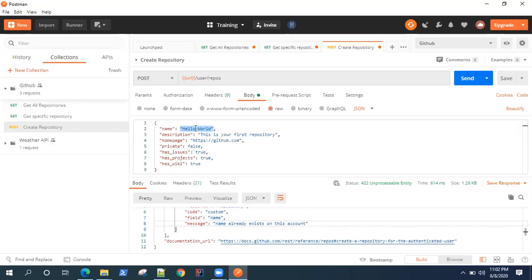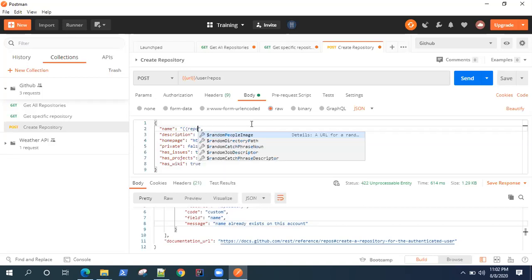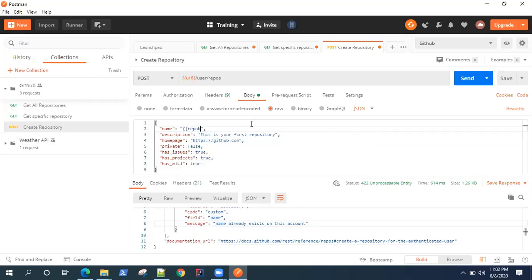So how can we do that? The first step is to not use any static value here. We should be using some variable which will give us a unique repository name. So let's replace this with a variable I call it repo name. Now we need to generate this repository name every time as a unique value.